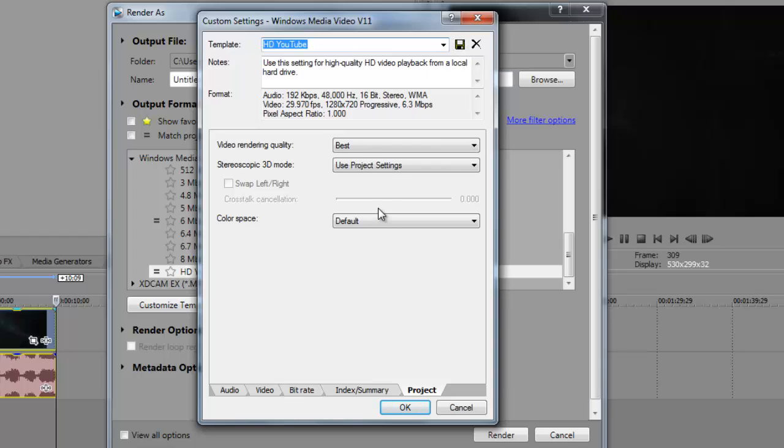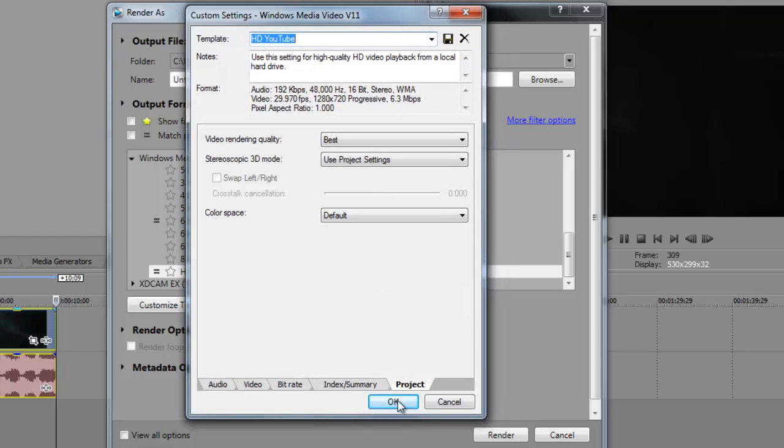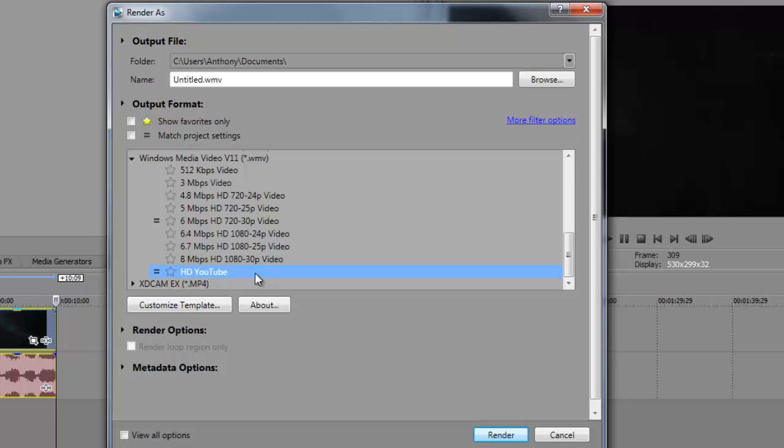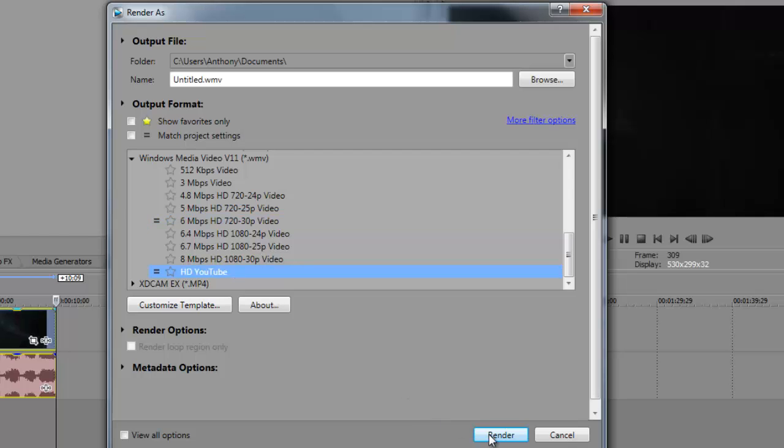So whenever you want to render a video again, you can just highlight this template that we just edited or changed, and it will render using that template properties. Just hit OK, and then it will show up in this little menu here under Windows Media Video V11. Highlight it and then click Render. First, name your video file and then click Render.